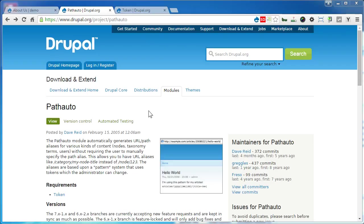Hi, welcome to our channel again. In this tutorial, I'll show you how to install and use the PathAuto module.